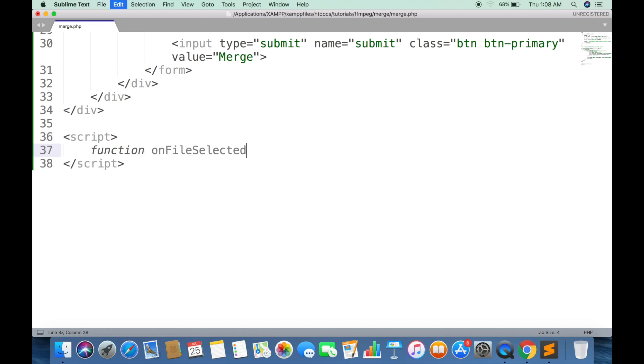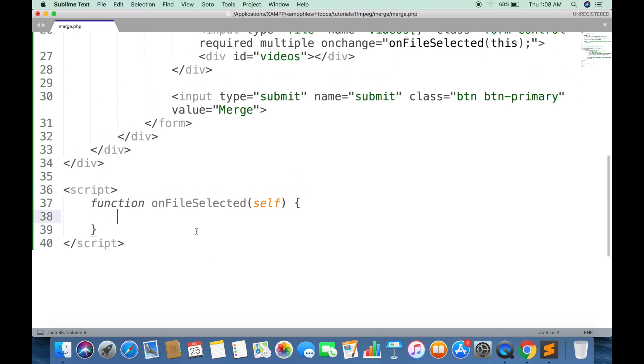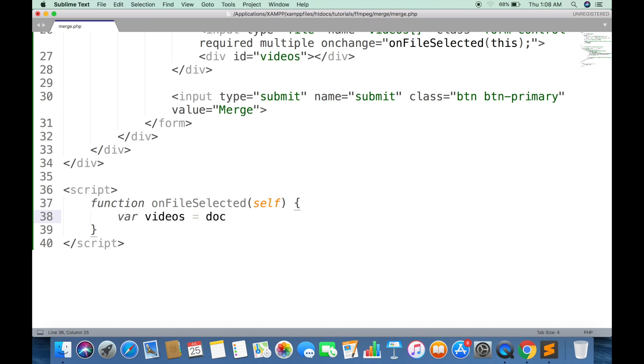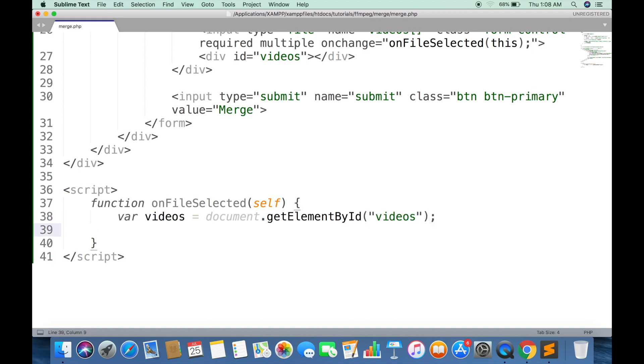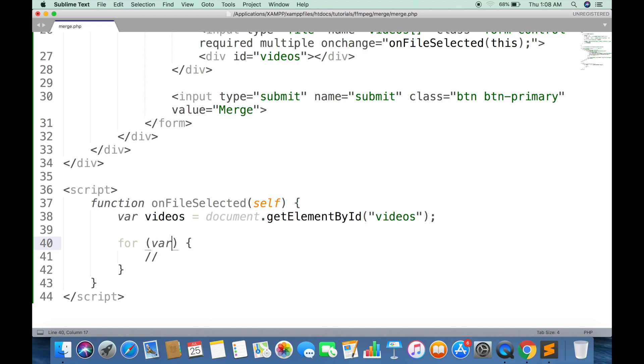Create this function in JavaScript. First we will get the DOM video object. Then we will loop through all selected files.